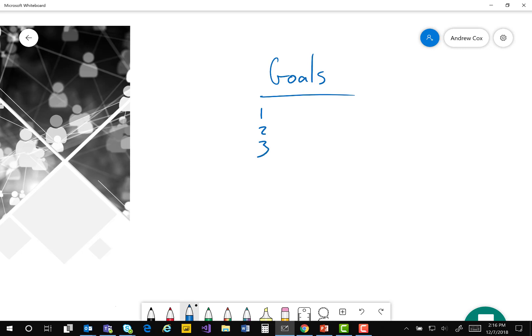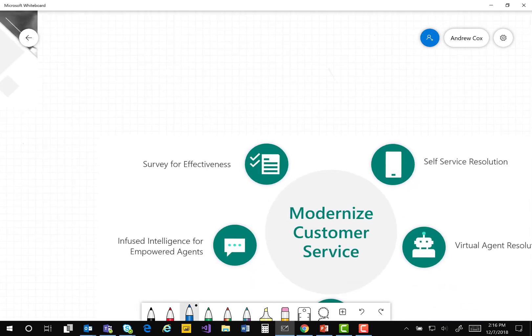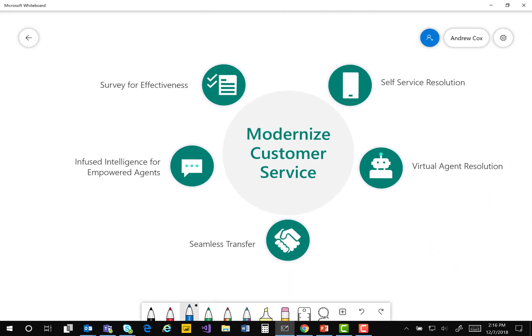So before I get into the presentation, I thought we'd walk through how we define modernized customer service, at least at a high level. We really like to begin this experience or this journey by starting at the self-service portal, and this could be an extension of your website to get the help they need, to get their hands on documentation.